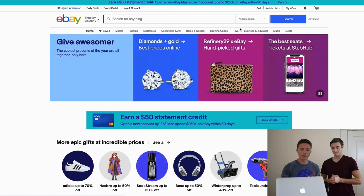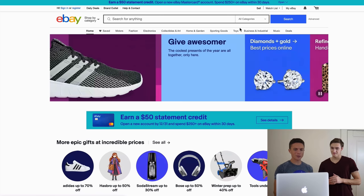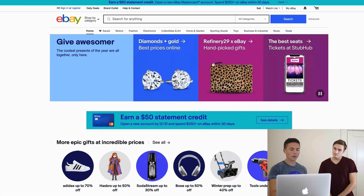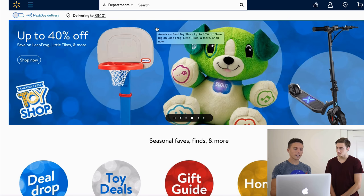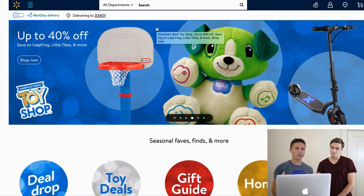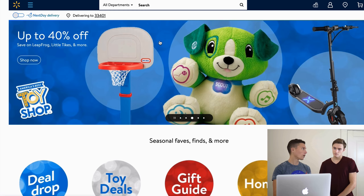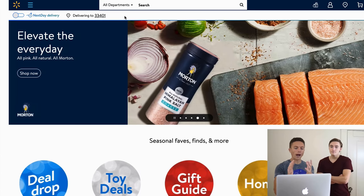We're going to share Paul's screen and go into just how you can start your own eBay drop shipping business. So in this type of drop shipping, we're drop shipping from websites like Walmart onto eBay. Once the item sells on eBay, I buy from Walmart and ship it directly to the customer.